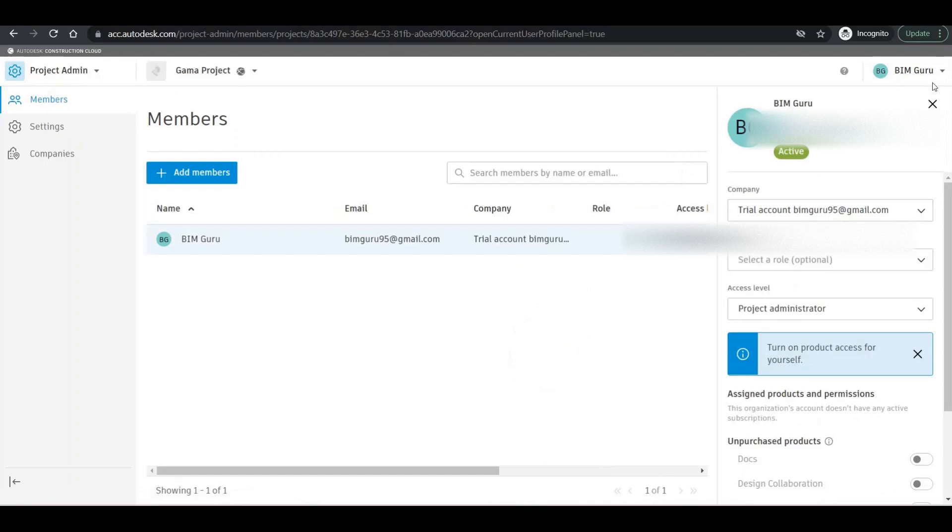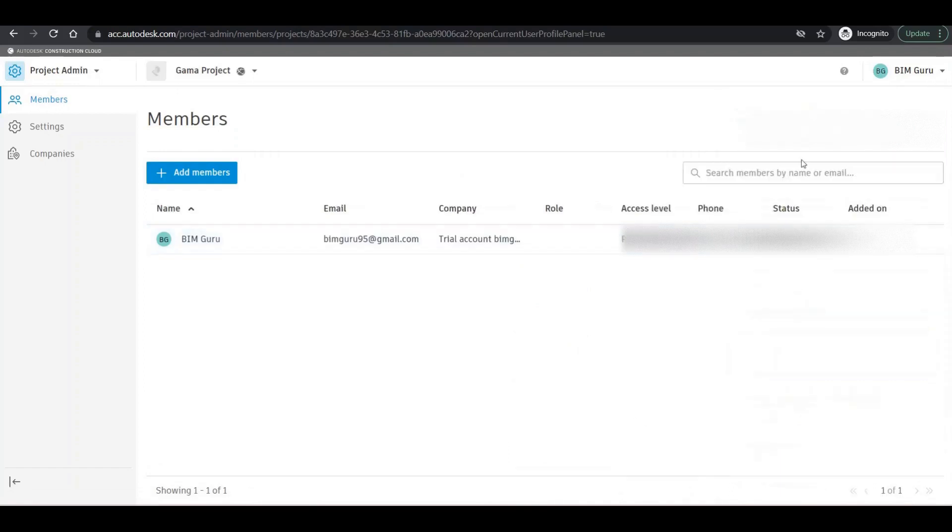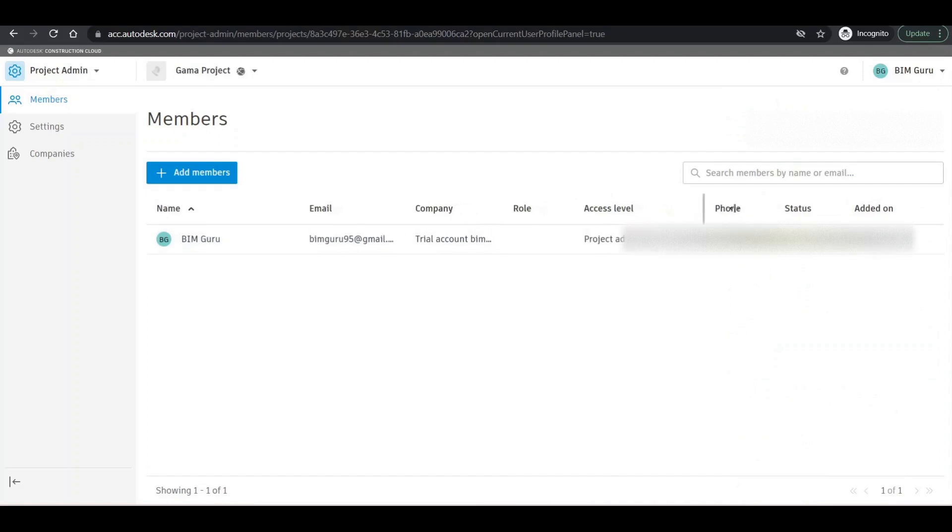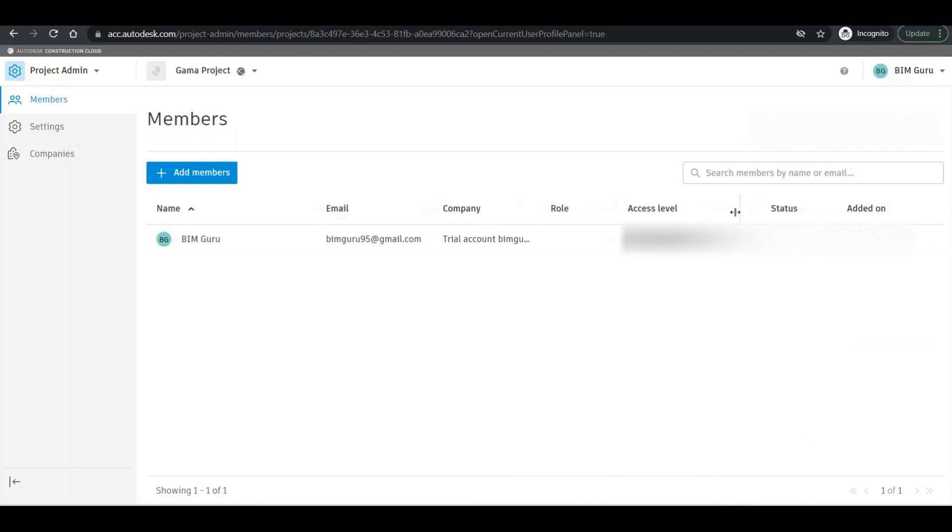Right now you can see that we have added the project right there, and the member of that project is BIM Guru that we already added. The role - yes, of course we can add right there.